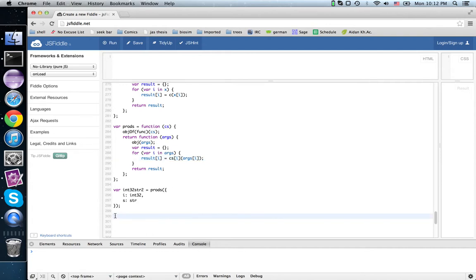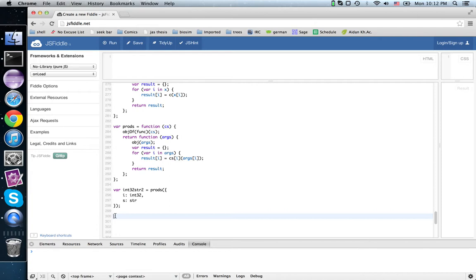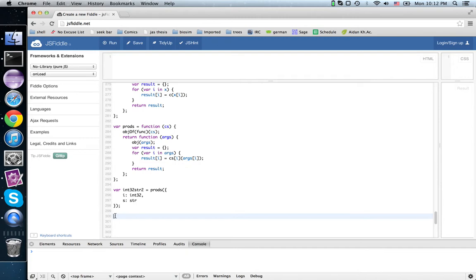Now in the last video, I also pointed out that by turning all the arrows around in the definition of a product, we could get a co-product. So instead of pairs, we have enumerations. And instead of minimum, we get maximum. Instead of intersection, we get union. Instead of GCD, we get least common multiple, and so on.